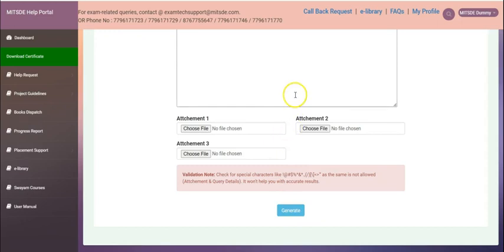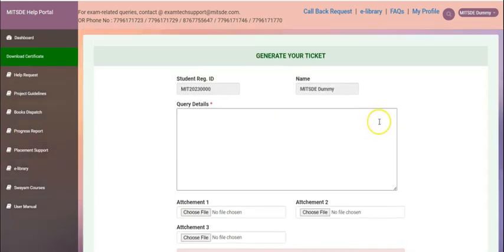Once the ticket is resolved, you need to rate or give the feedback on that particular ticket to generate another ticket.